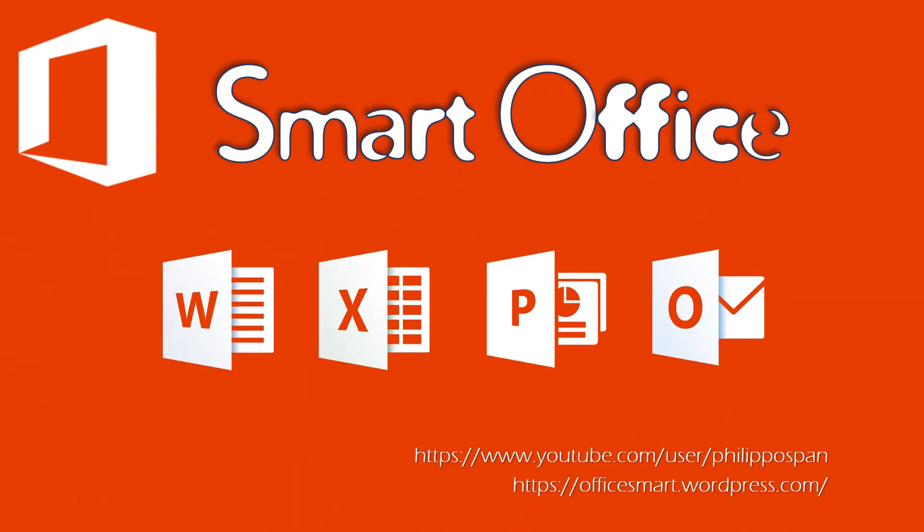Hey, and welcome to Smart Office, weekly tips and tricks to work with Microsoft Office applications.